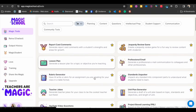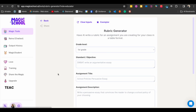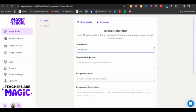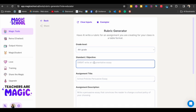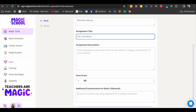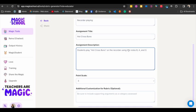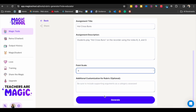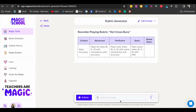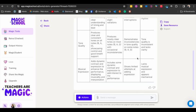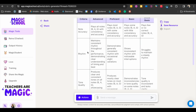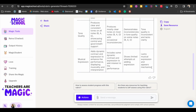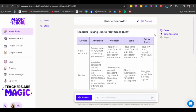So let's say that you want to create a rubric. I'm going to go ahead and click rubric, and let's say you're doing recorders with fourth grade. So I'm going to click fourth grade.